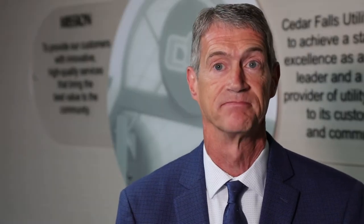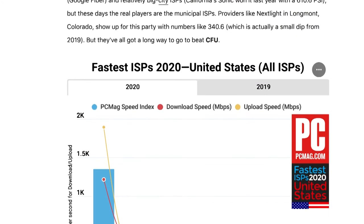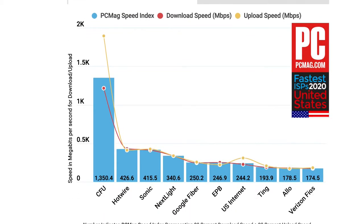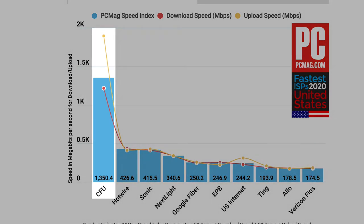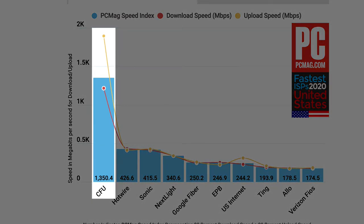PC Mag recently recognized Cedar Falls Utilities as the fastest internet service provider in the country. PC Mag measures internet download and upload speeds with their online speed test. In 2020, CFU ranks first among providers measured, beating out large internet providers across the country. What does that really mean? It really means that anything you want to do on the internet is going to be screaming fast.